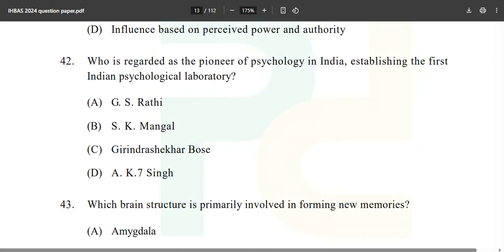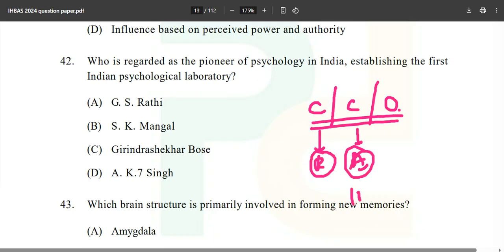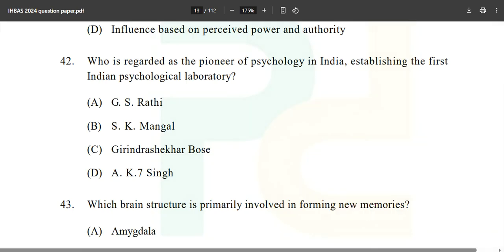Influence based on perceived power and authority relates to conformity, compliance, and obedience. These are very important — conformity by Robert Cialdini, the Asch experiment with seven people judging line lengths, and the obedience experiment by Stanley Milgram, who was born on August 15th.